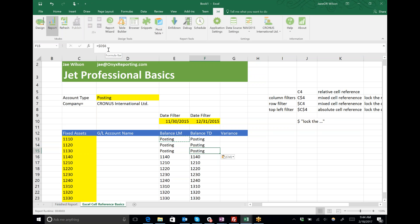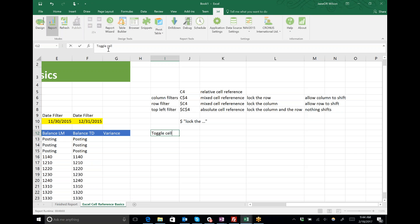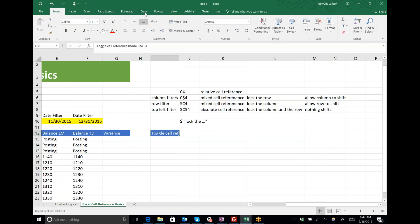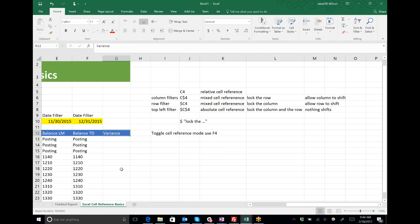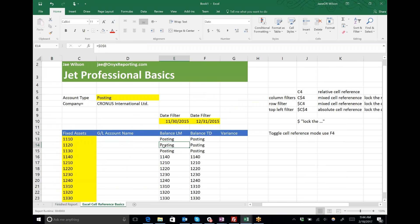I always want them pointed at D6, so I'll use that absolute cell reference. To toggle cell reference modes, use the F4 key.